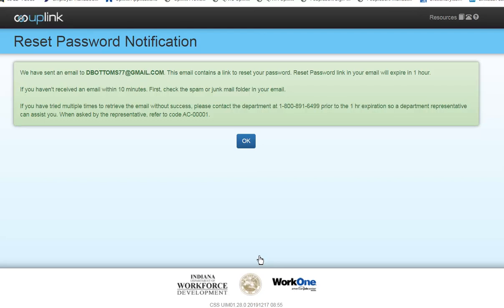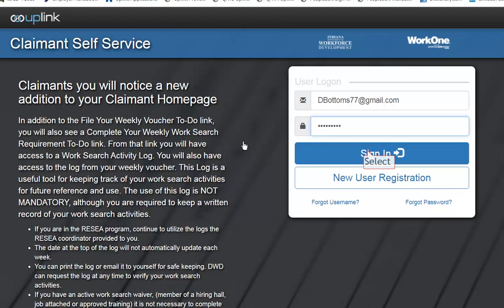Enter a new password and then re-enter the password. Select Submit. Log on using the new password.